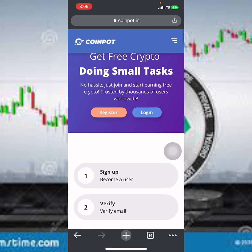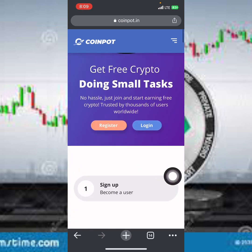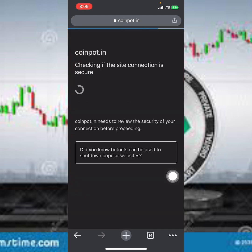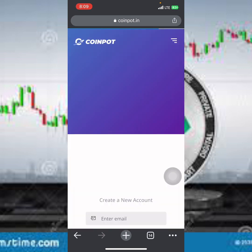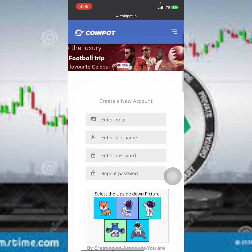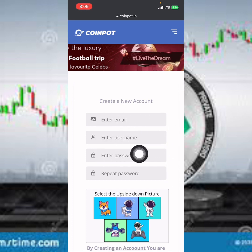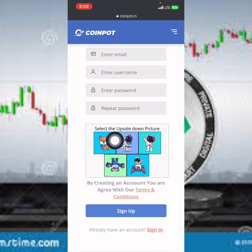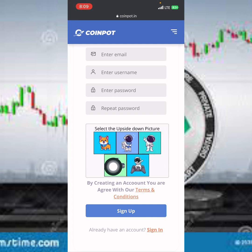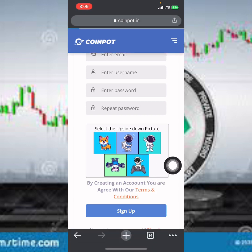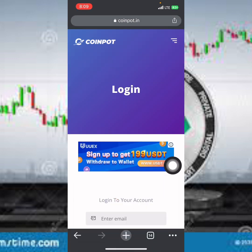Once you want to sign up, click on the register option. There are a few things you need to input: your email, your username, your password, and then repeat the password again. Make sure to read the CAPTCHA — they ask you to select the upside-down picture. Just click on the correct upside-down picture and then click the sign-up button and your account will be created successfully.